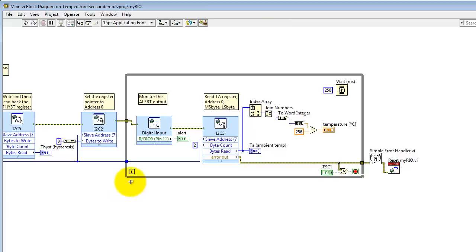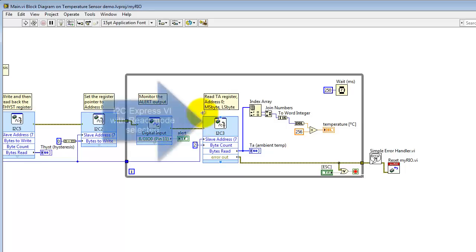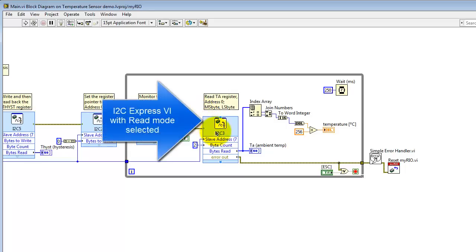Now here's the main measurement loop. It begins with a digital input Express VI to monitor the alert output and display that on the front panel.